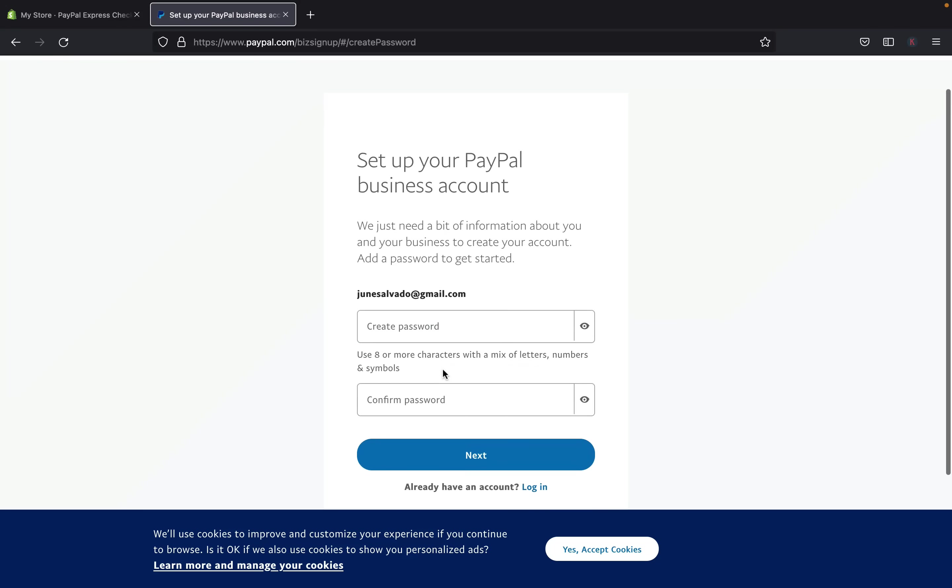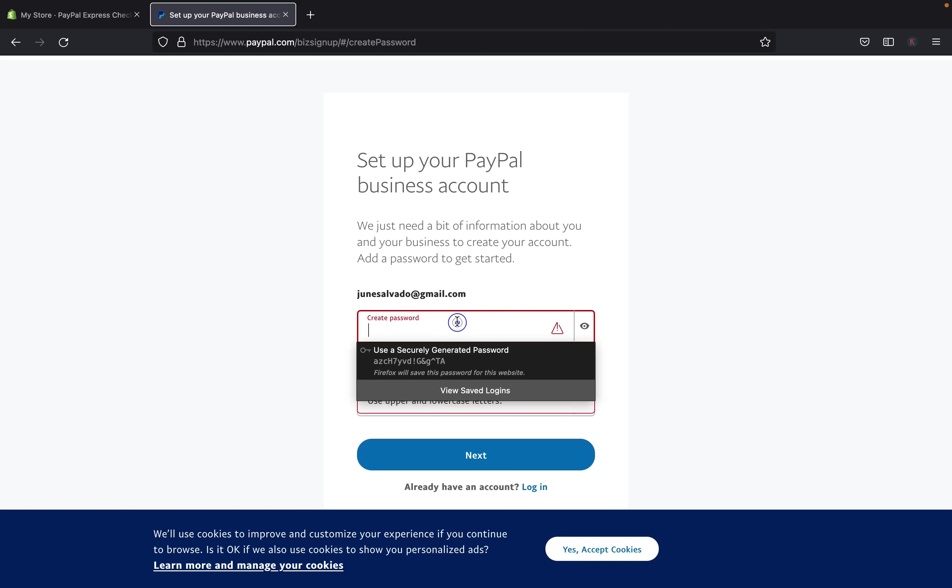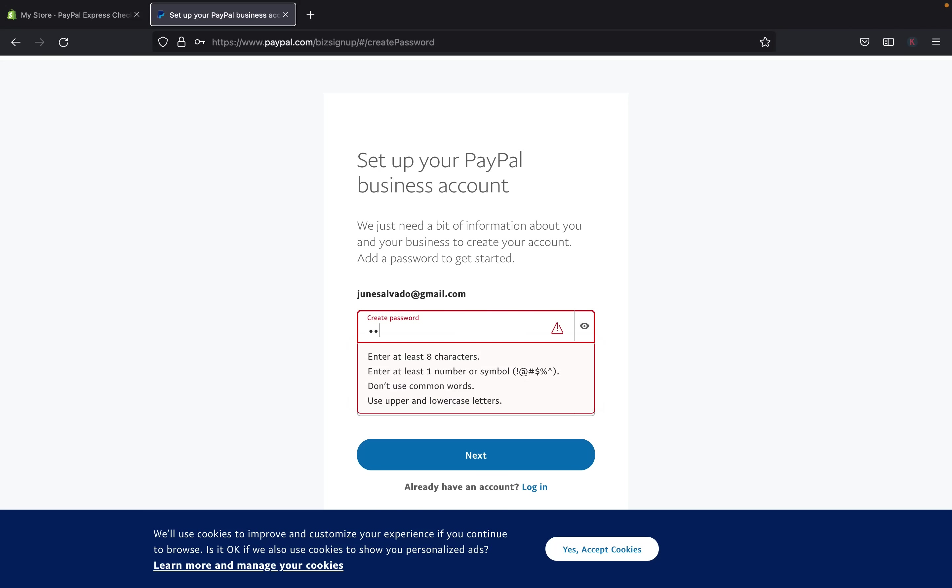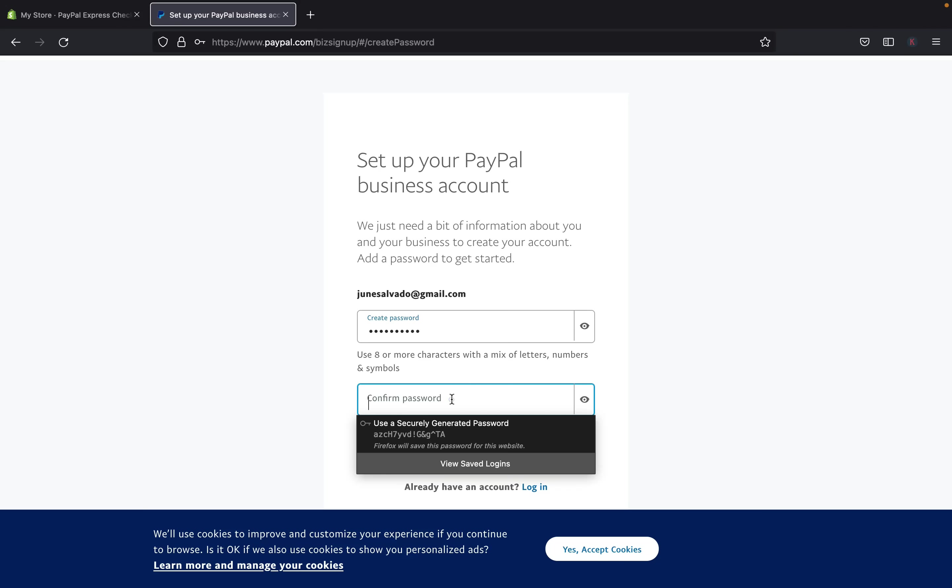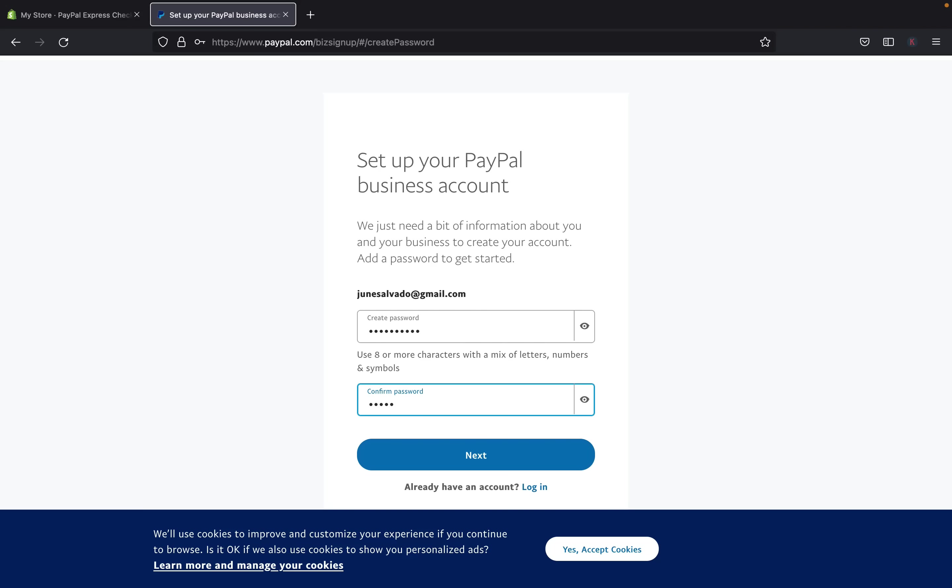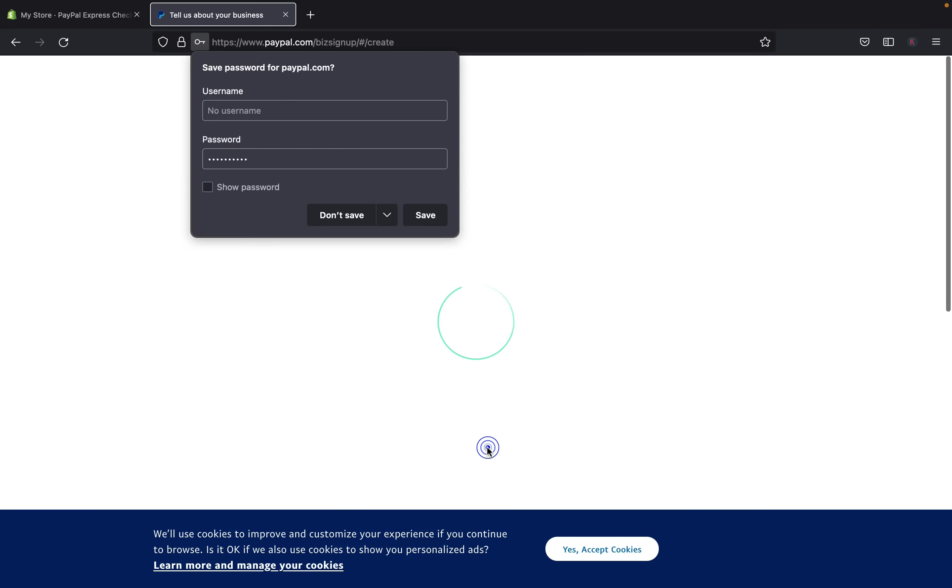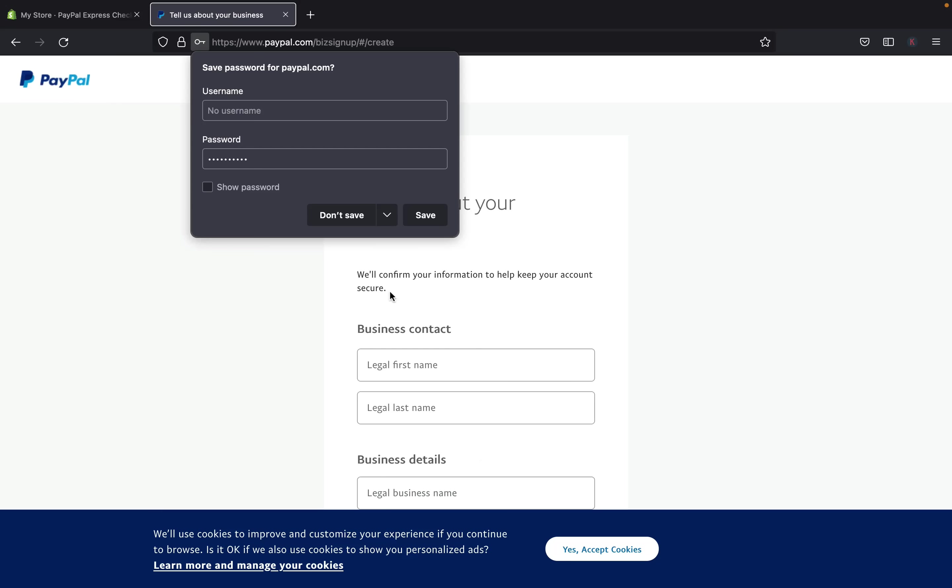And then you're going to create a password. So create a password that you are going to use when you are logging in. So I am going to type in the password. Okay, and then after that, I am going to click next.